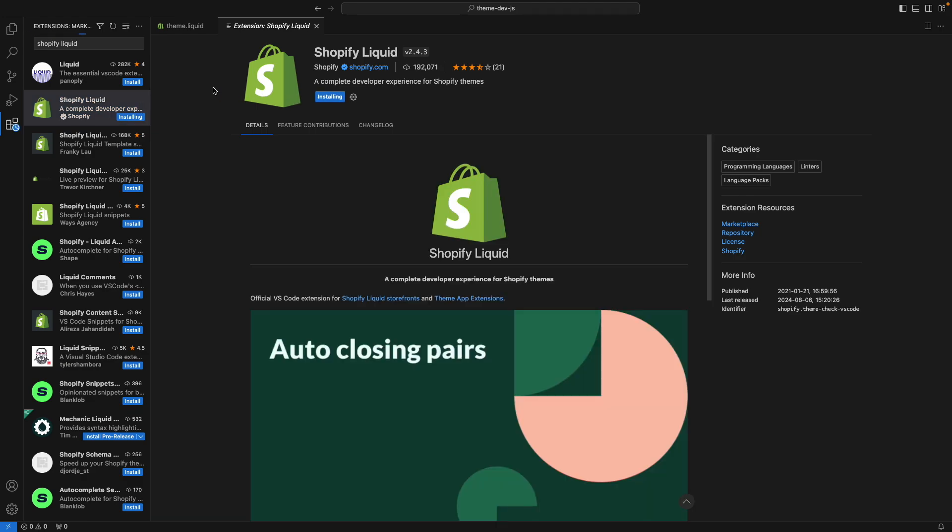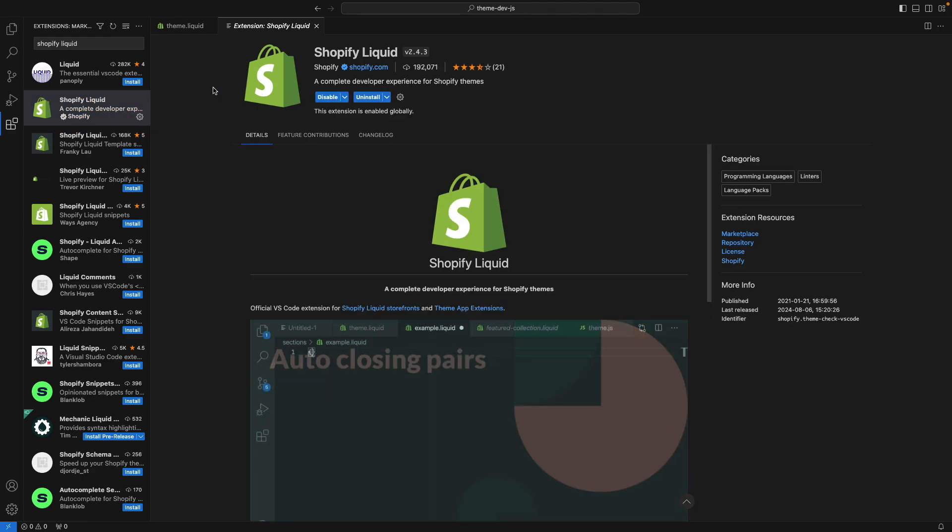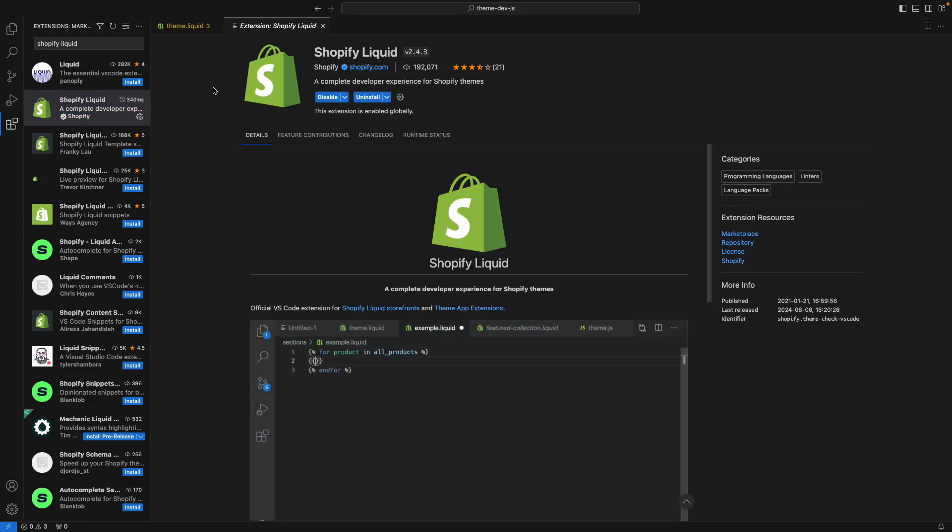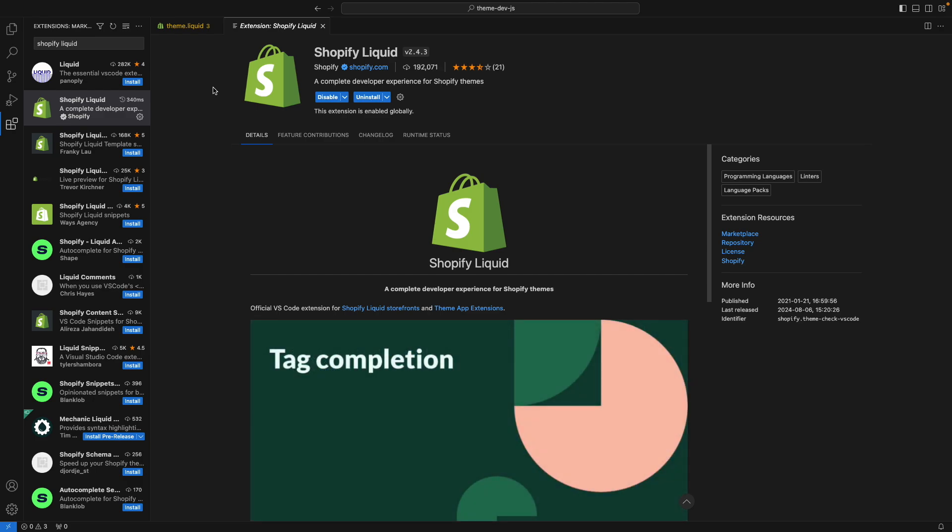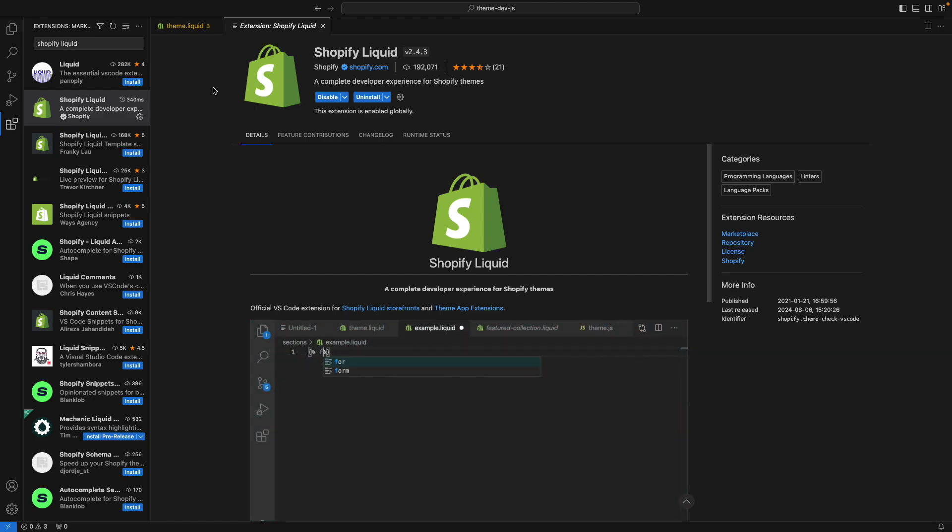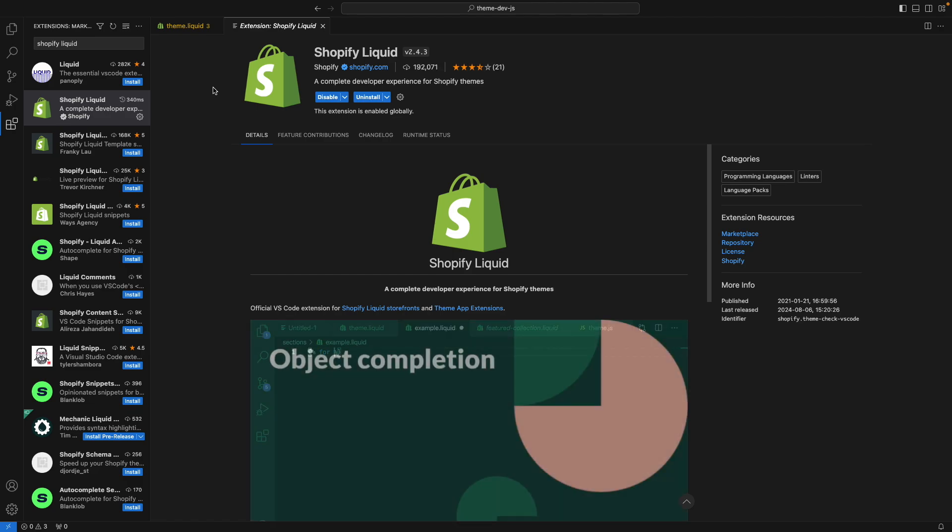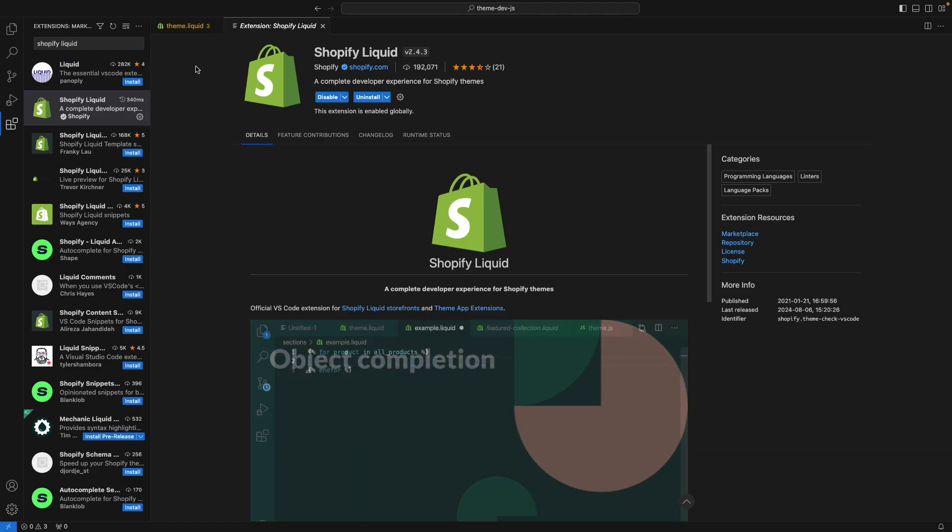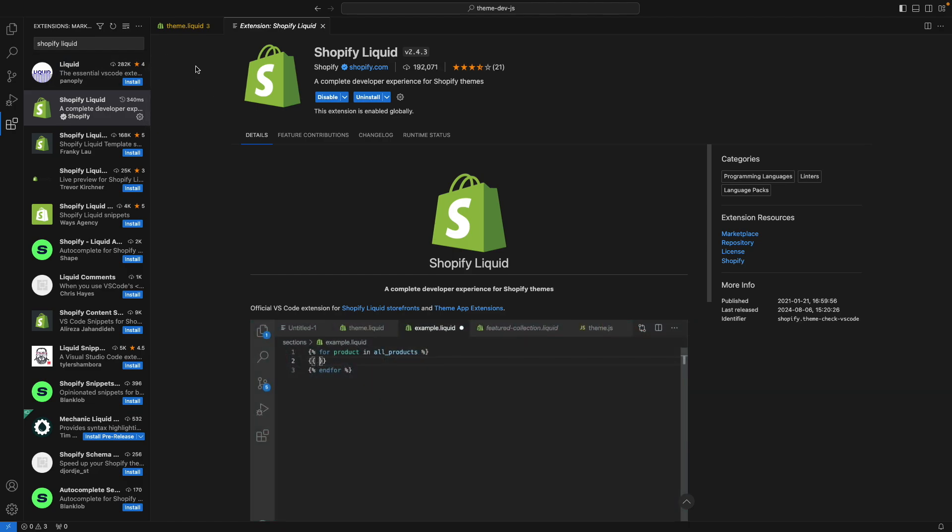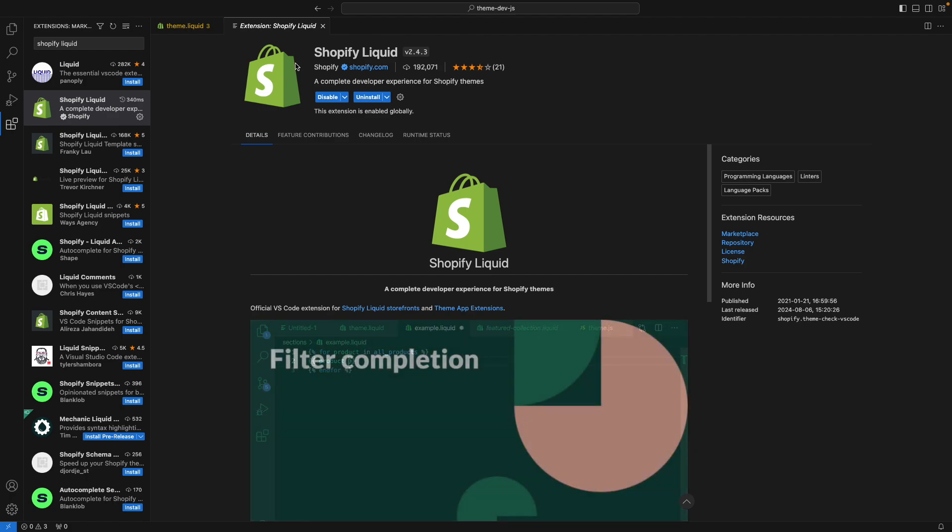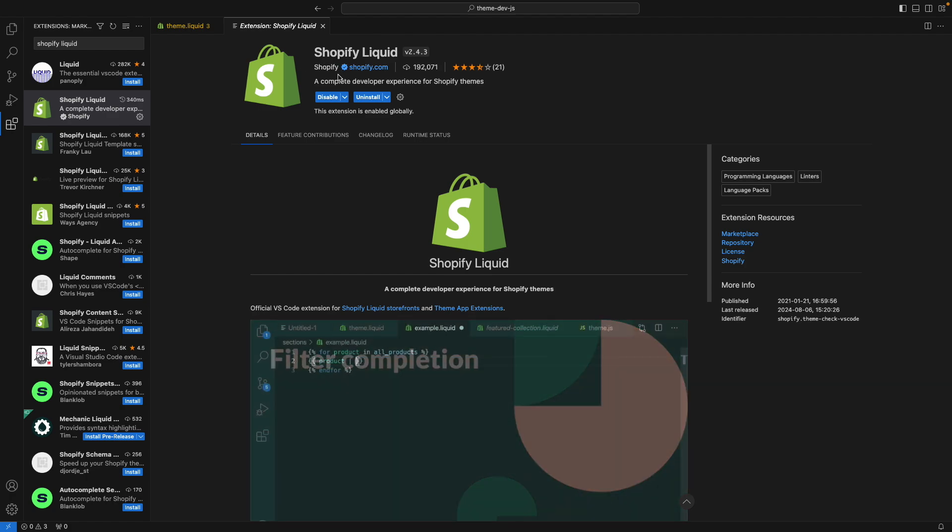There are other extensions because Liquid can also be used outside of Shopify. For example, if you were creating a website and you wanted to use a template engine, you can select Liquid for that, and those other extensions might be useful for those situations. However, if you're going to be focusing on Shopify development, the one I recommend you use is the official one from Shopify.